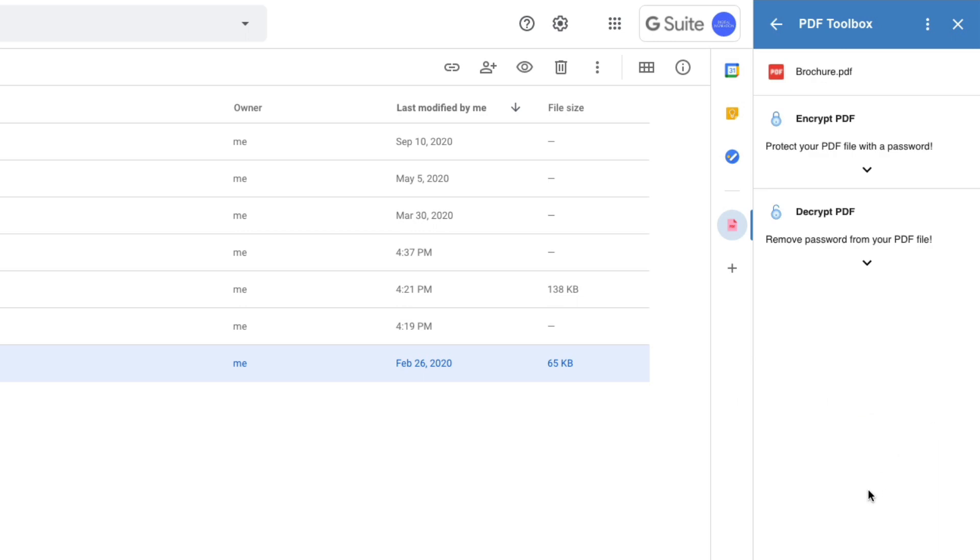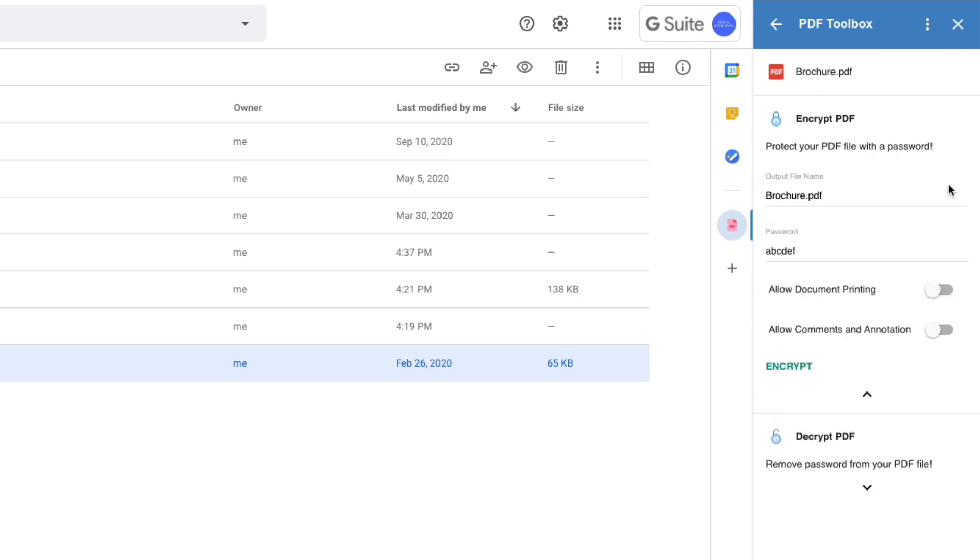Now you have two options here. You can either encrypt the PDF file, that is you can protect your PDF file with a password. And if it is a password protected PDF, you can also decrypt it. We will focus our attention on the encryption part first.